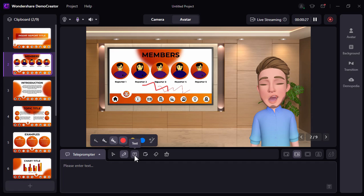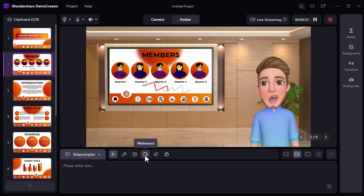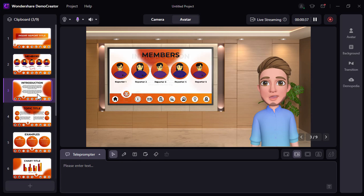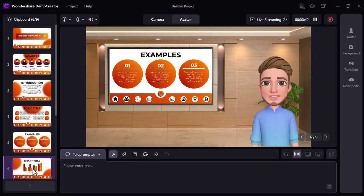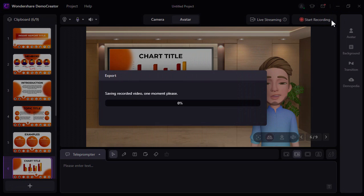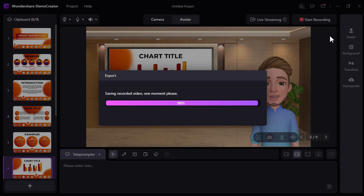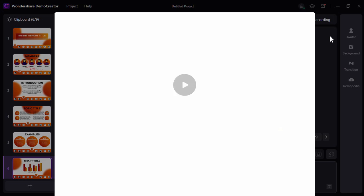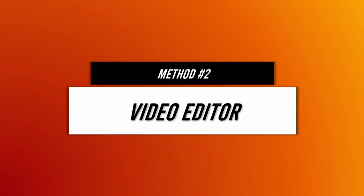You can also navigate through different slides by the side panel, and once you're done, just click this save button. And then after that, we can click this export express option so it will be directly saved onto our files.